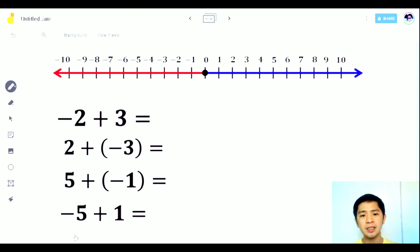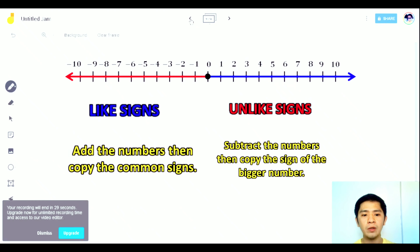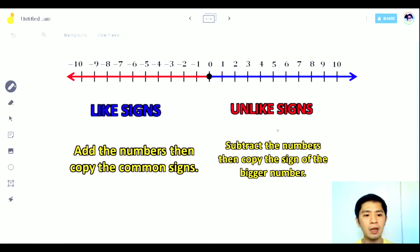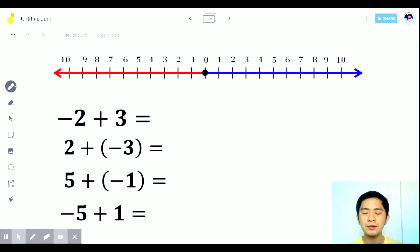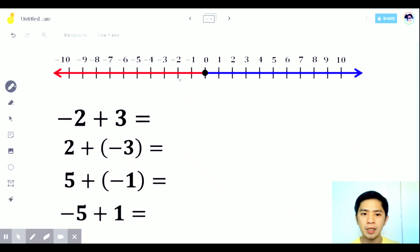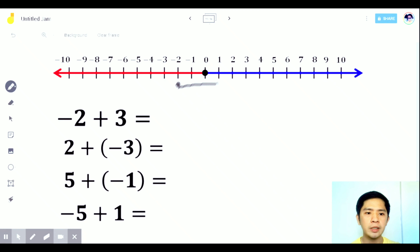What if the signs are not the same — unlike signs? We subtract the numbers, then copy the sign of the bigger number. Next question: negative 2 plus 3. On the number line, start at negative 2, then move 3 units to the right since it's positive 3. 1, 2, 3 — the answer is positive 1.